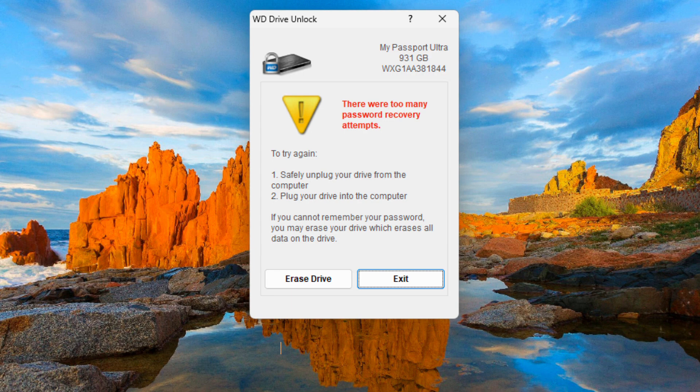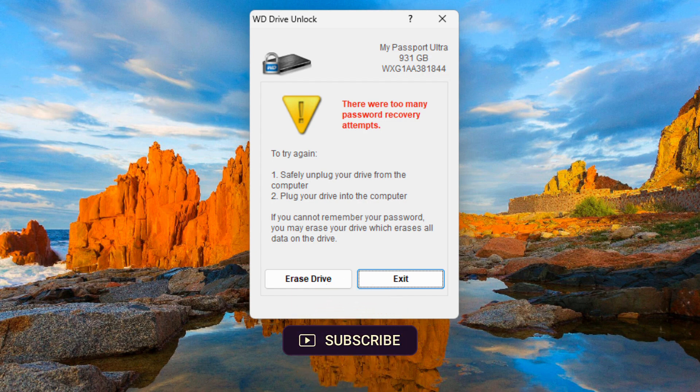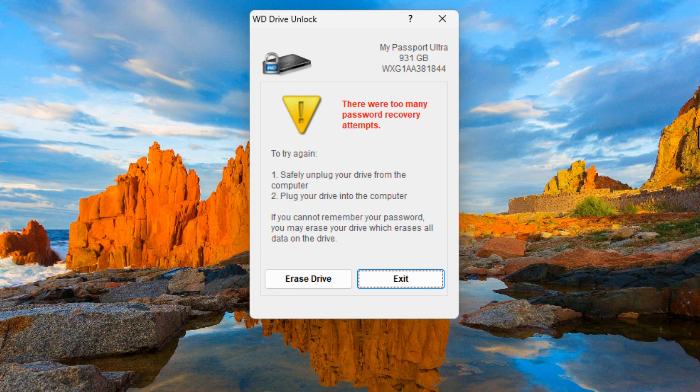So this is the problem. Even the WD technicians will not be able to access your data. The only solution is to erase the disk.